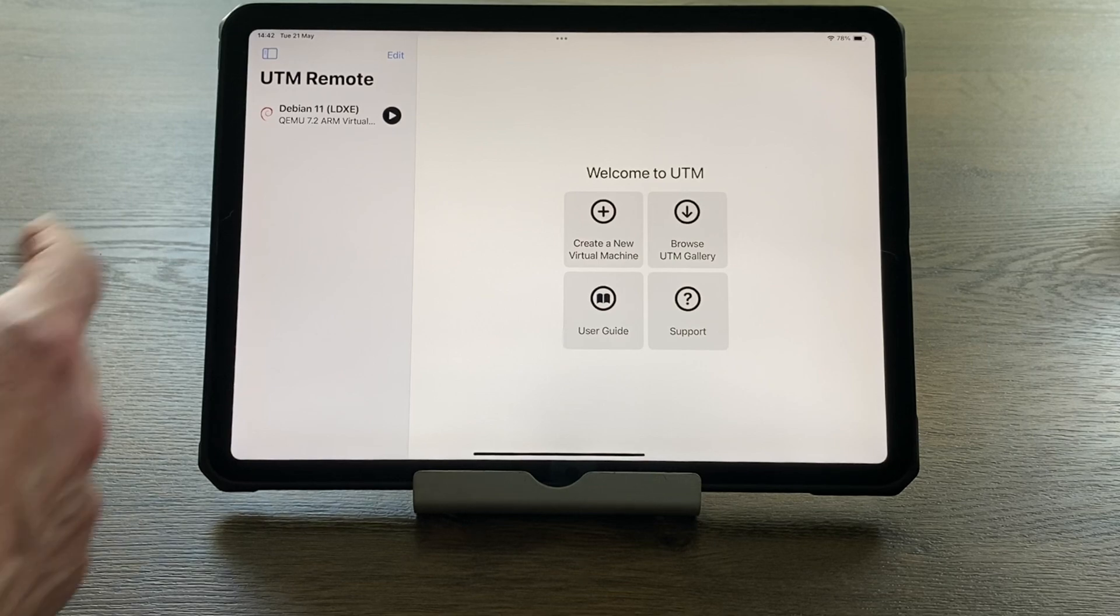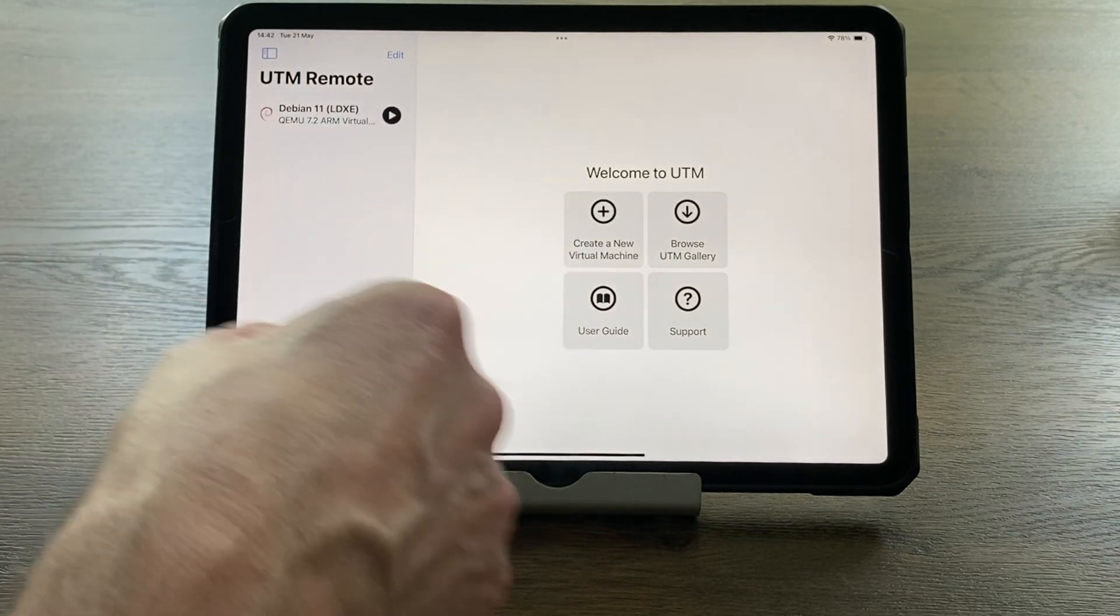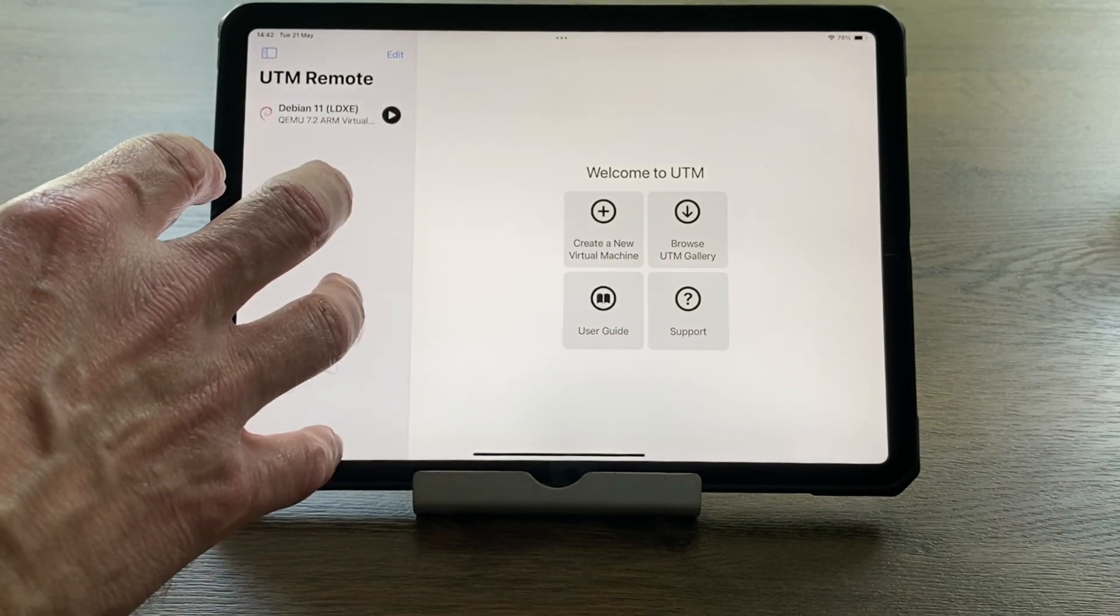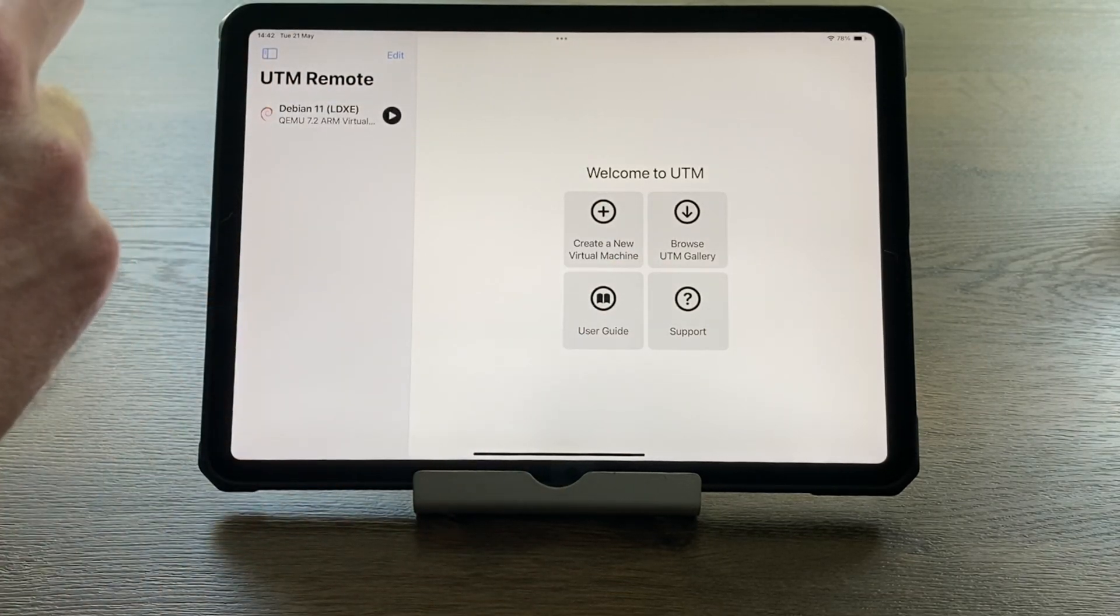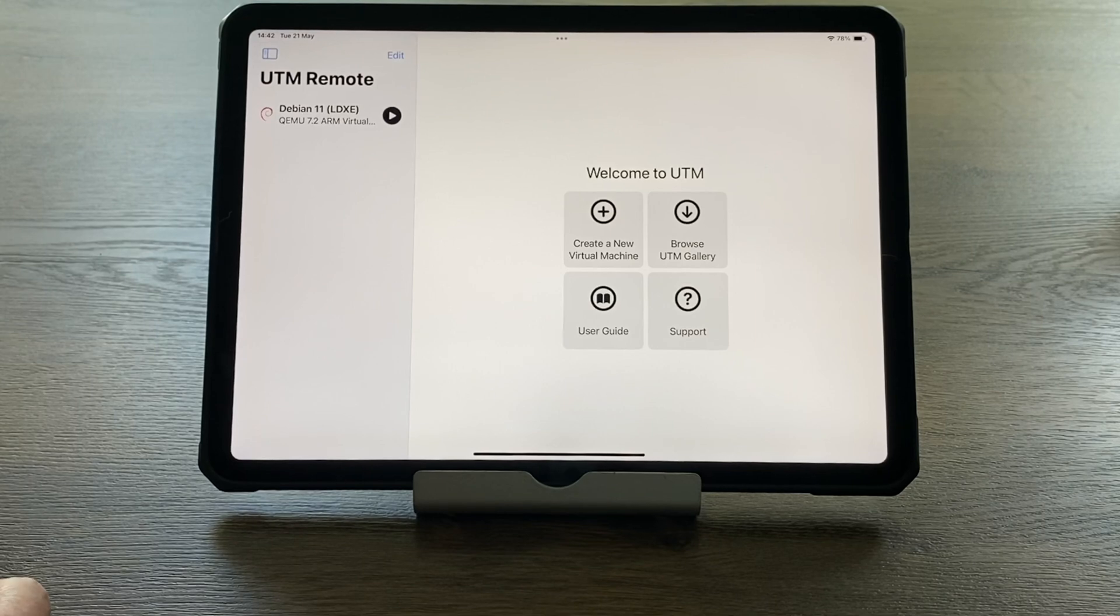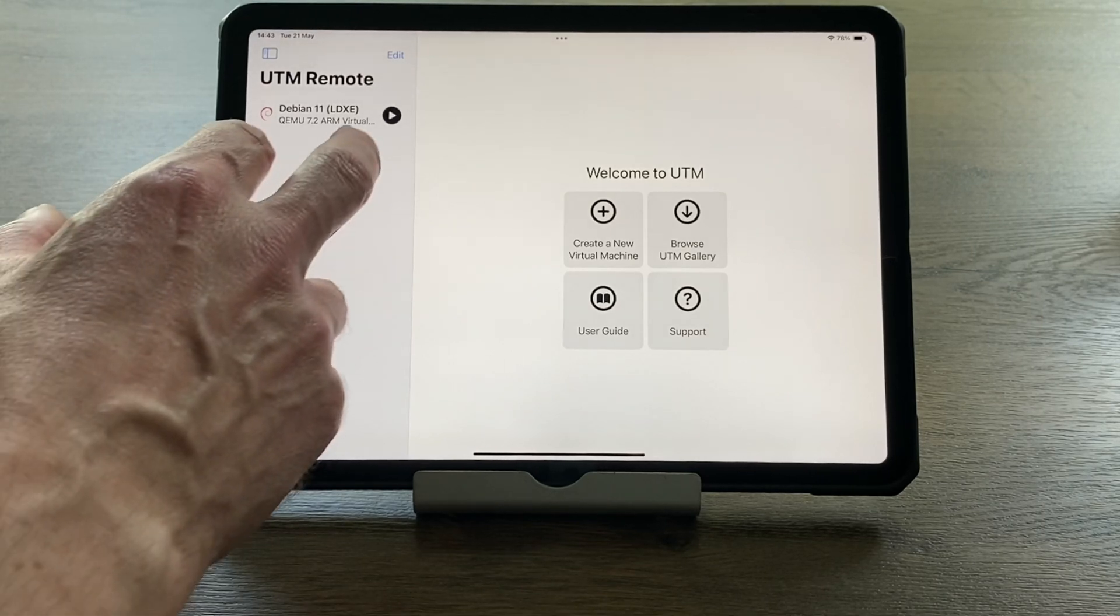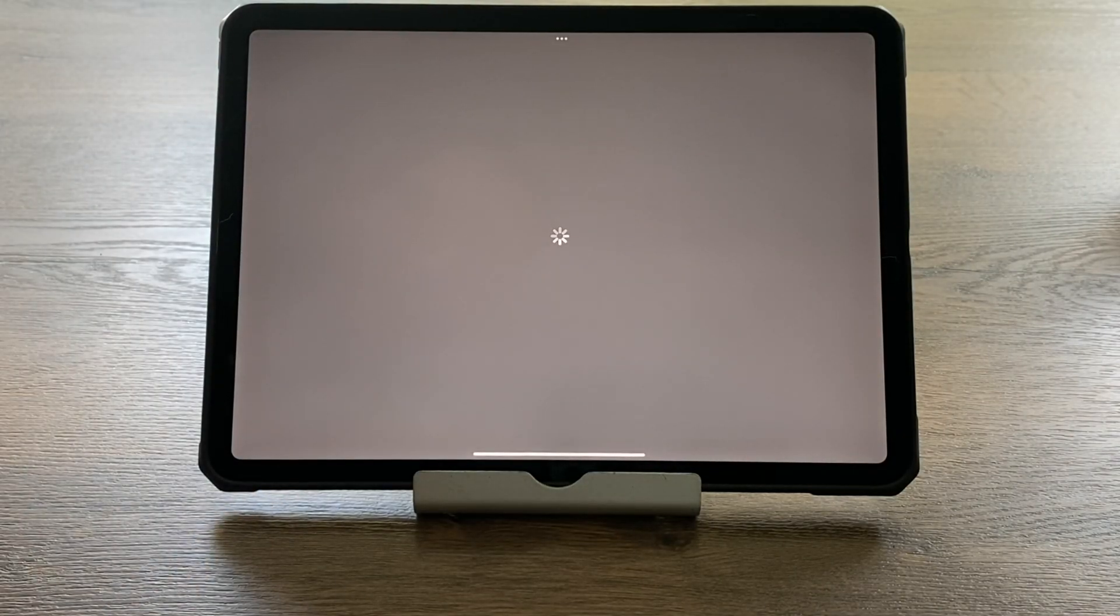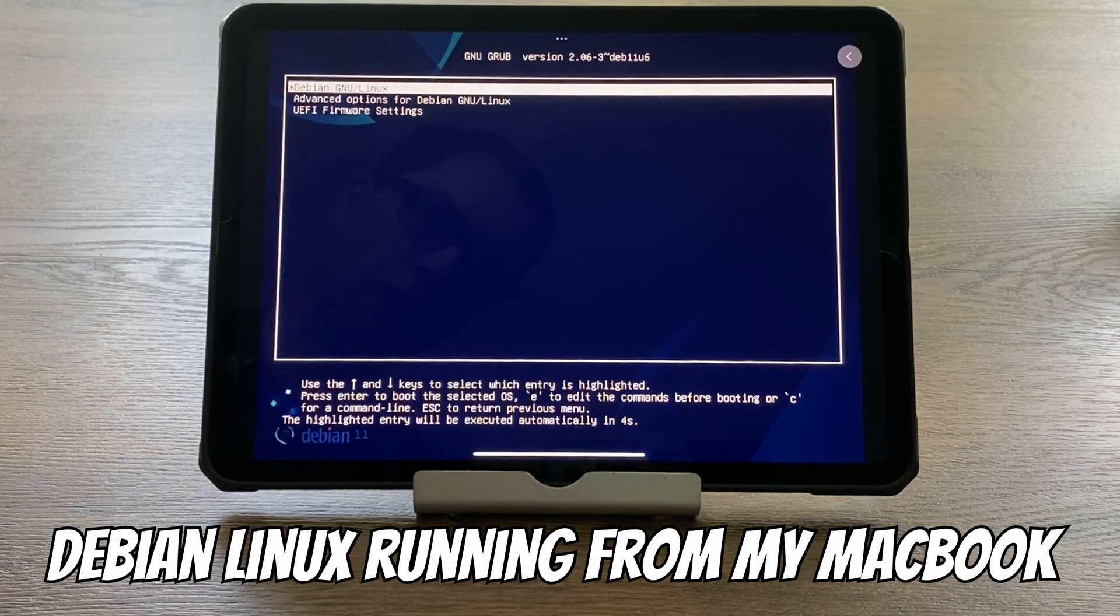You can see here what's set up on my MacBook. There's no operating system running apart from macOS at the moment, but if I click on play it will launch Debian. You can see it launches in the normal way.